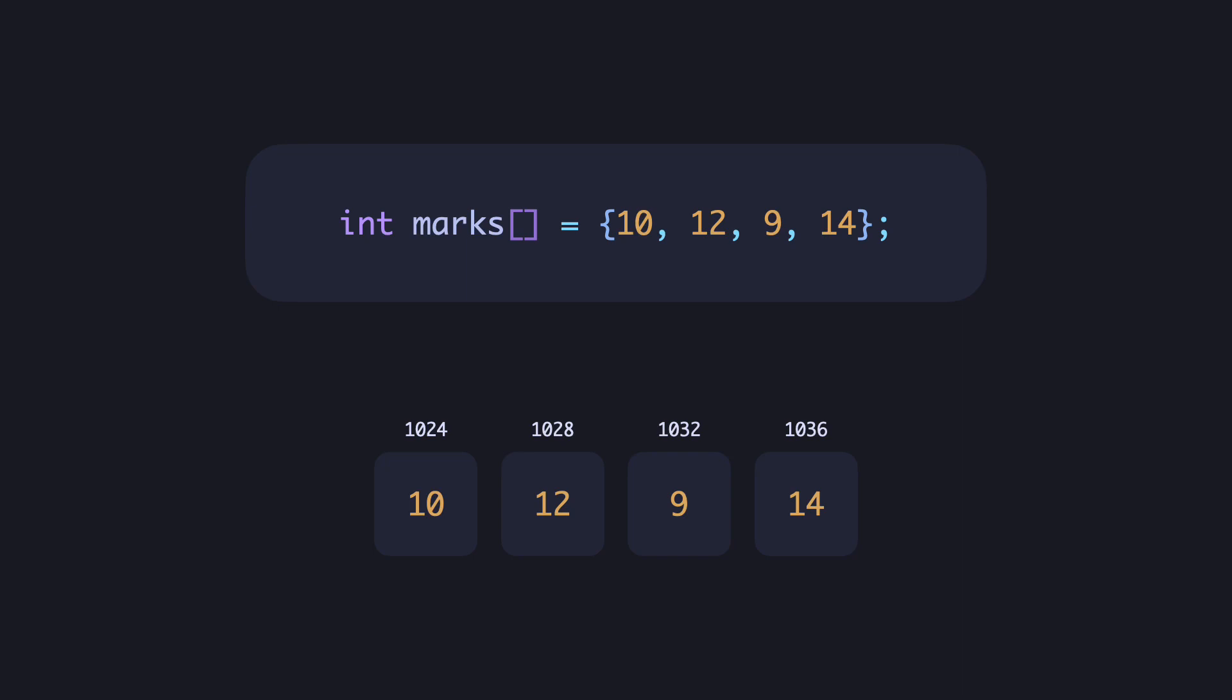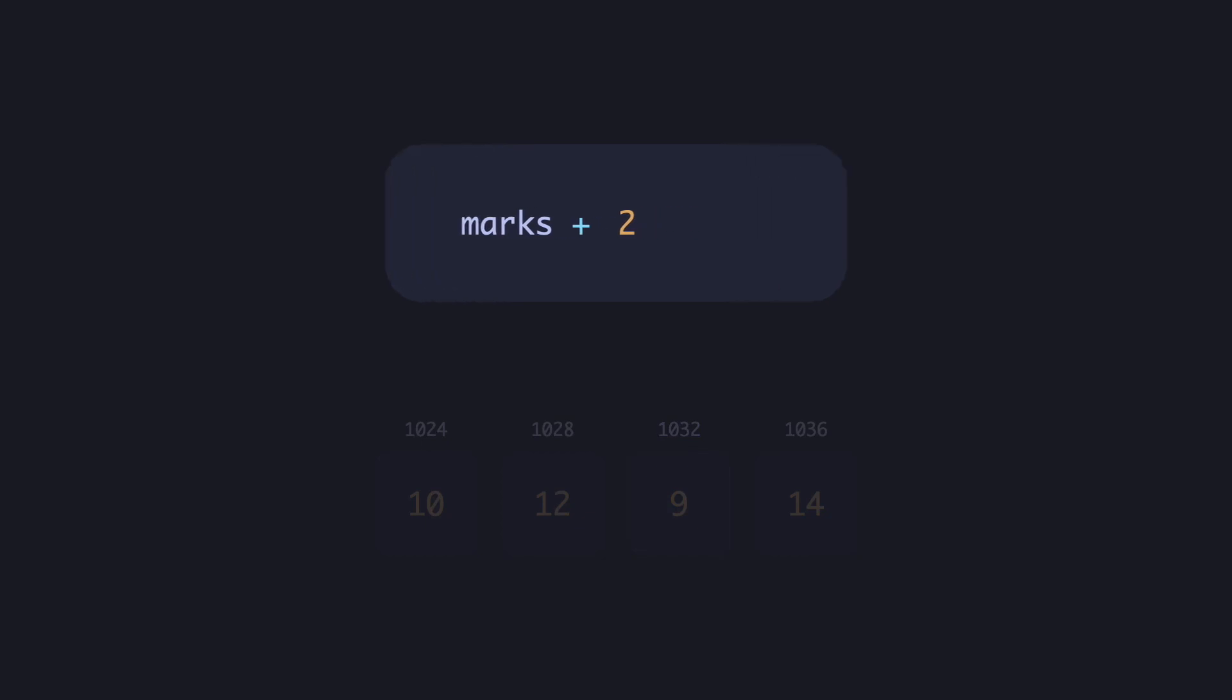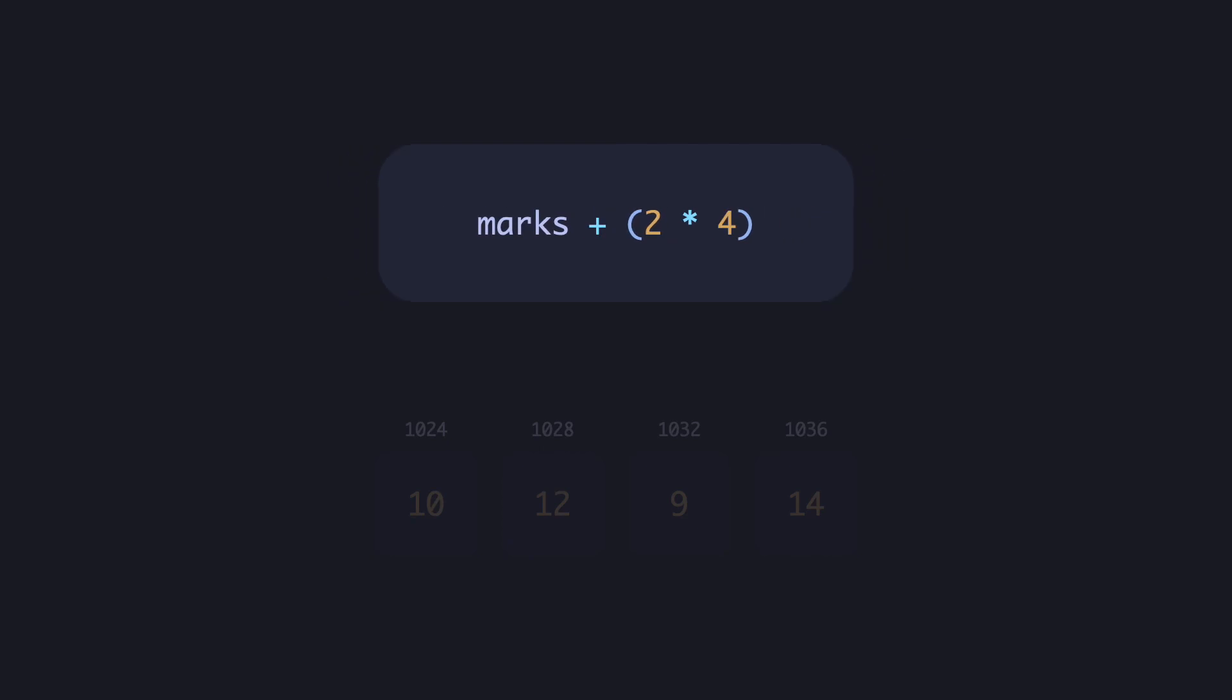Although you'd use the same syntax construct to access the third element of an int array, the difference will be that for each next element, you'd have to jump 4 bytes. This implicitly happens as we specify that it's an int array. The number will be multiplied by the size of each element to arrive at the right location. For ints, we'd have to jump 4 bytes to get to the next number.